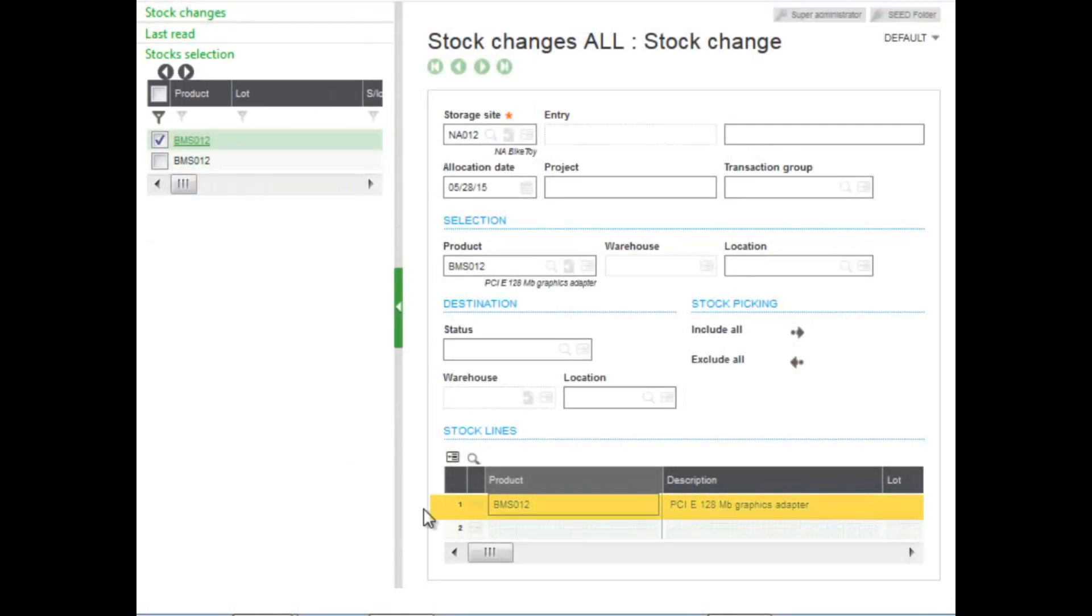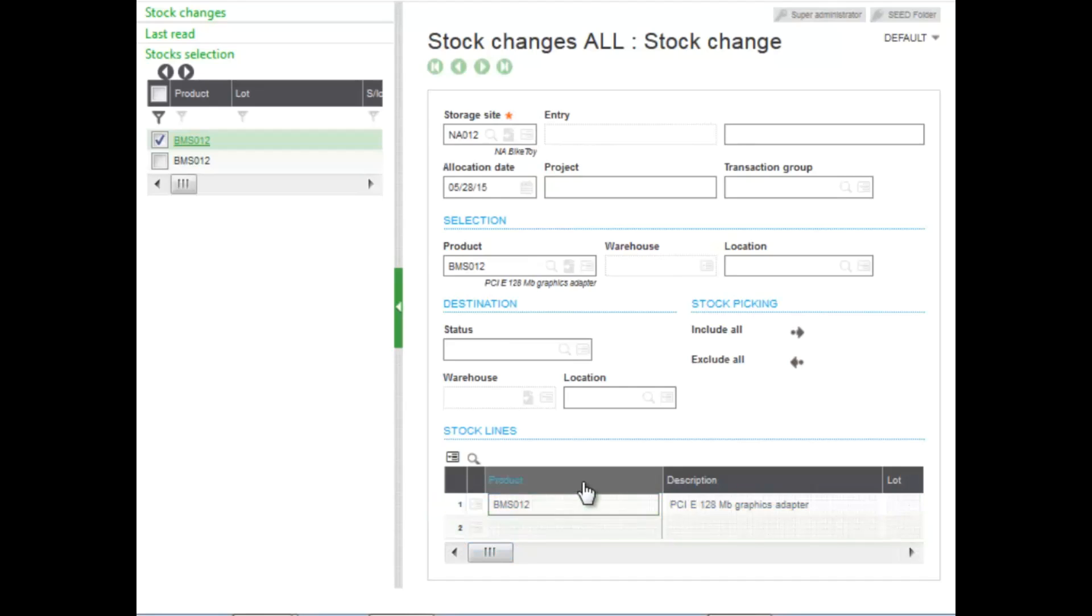As you can see, it populates the field. Now once again, I could use the destination section or the stock picking section or the selection criteria to make my move. But in this case, I'm going to use what's a pop-up window to make the changes. That's another option that you have. To get there, I can just tab through.